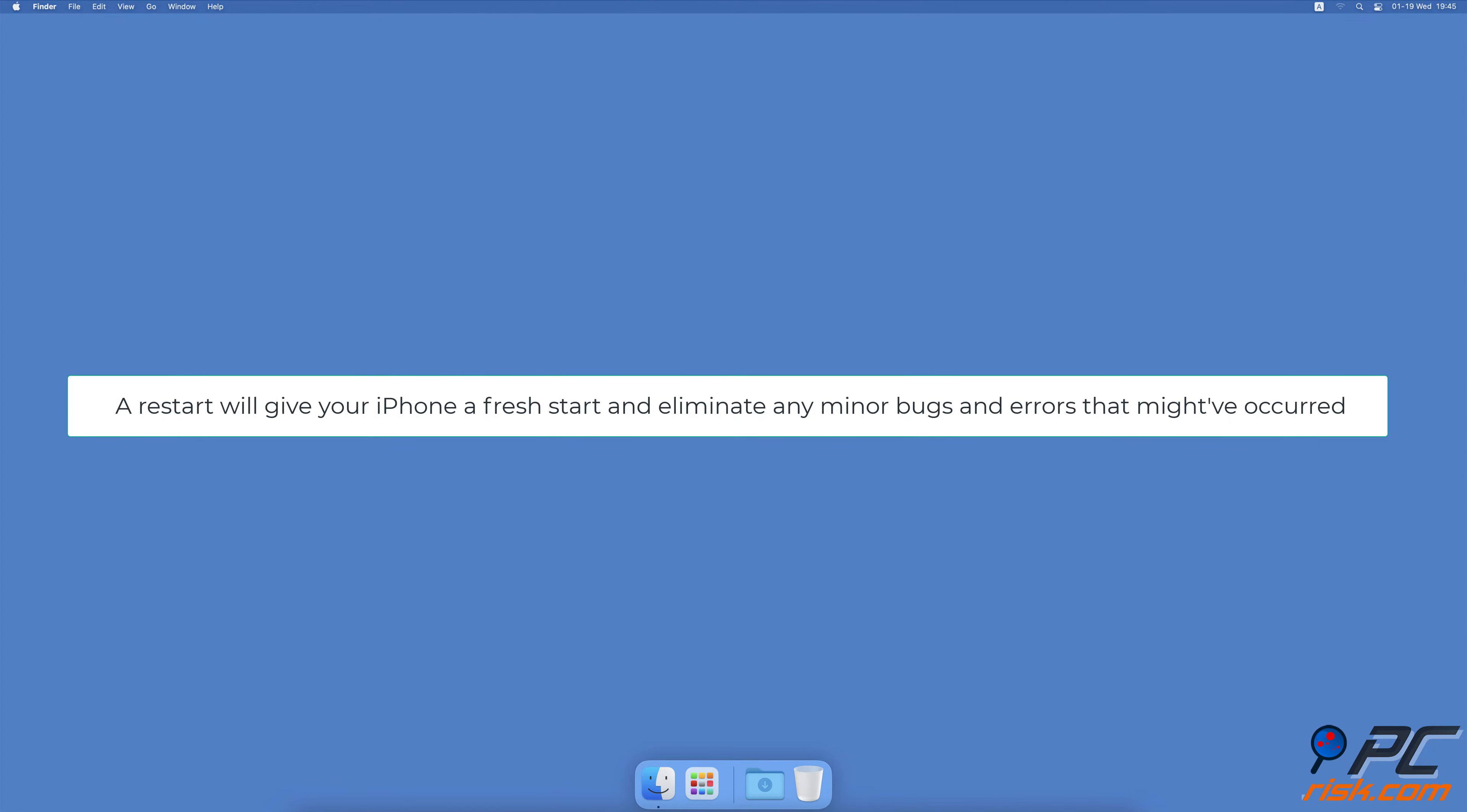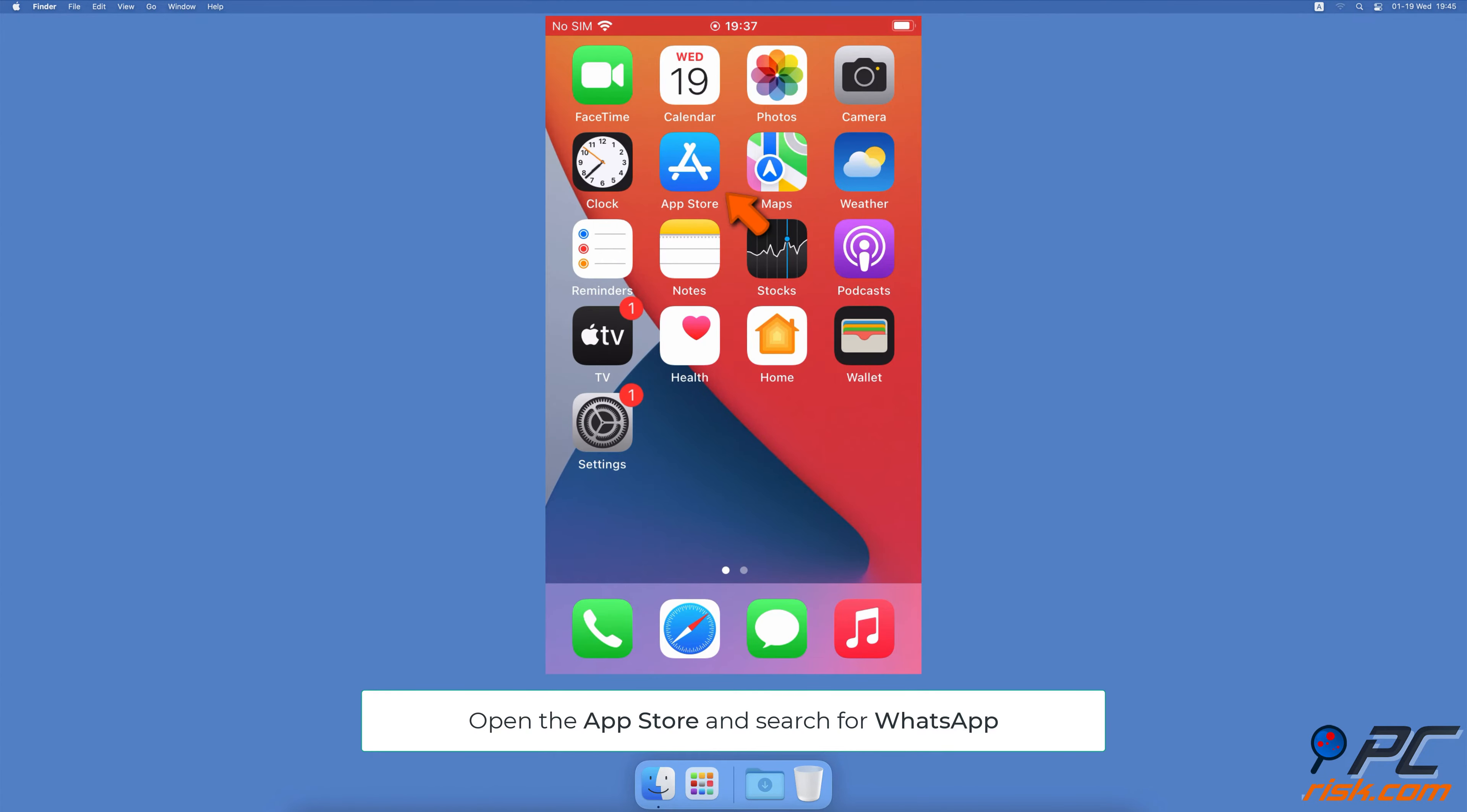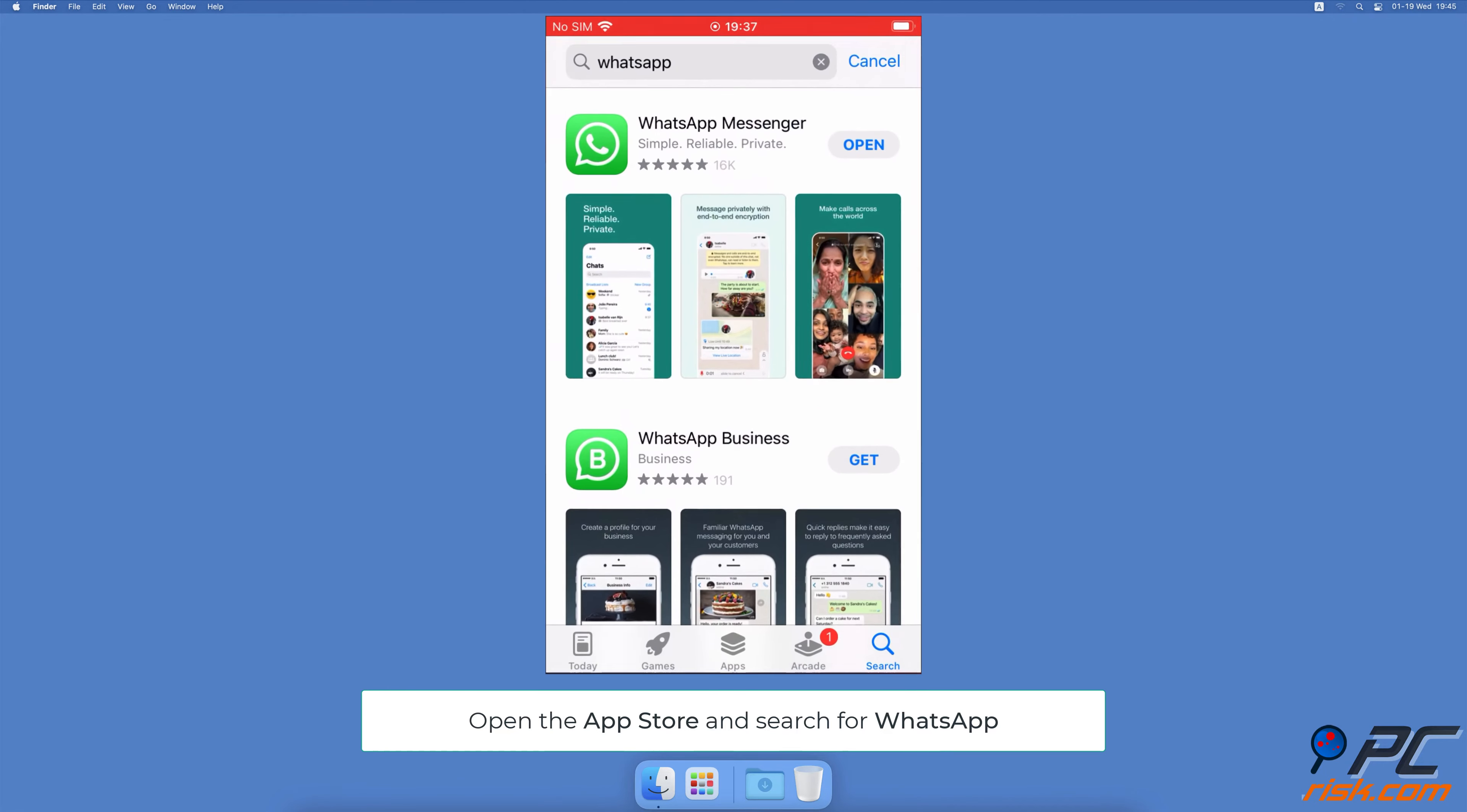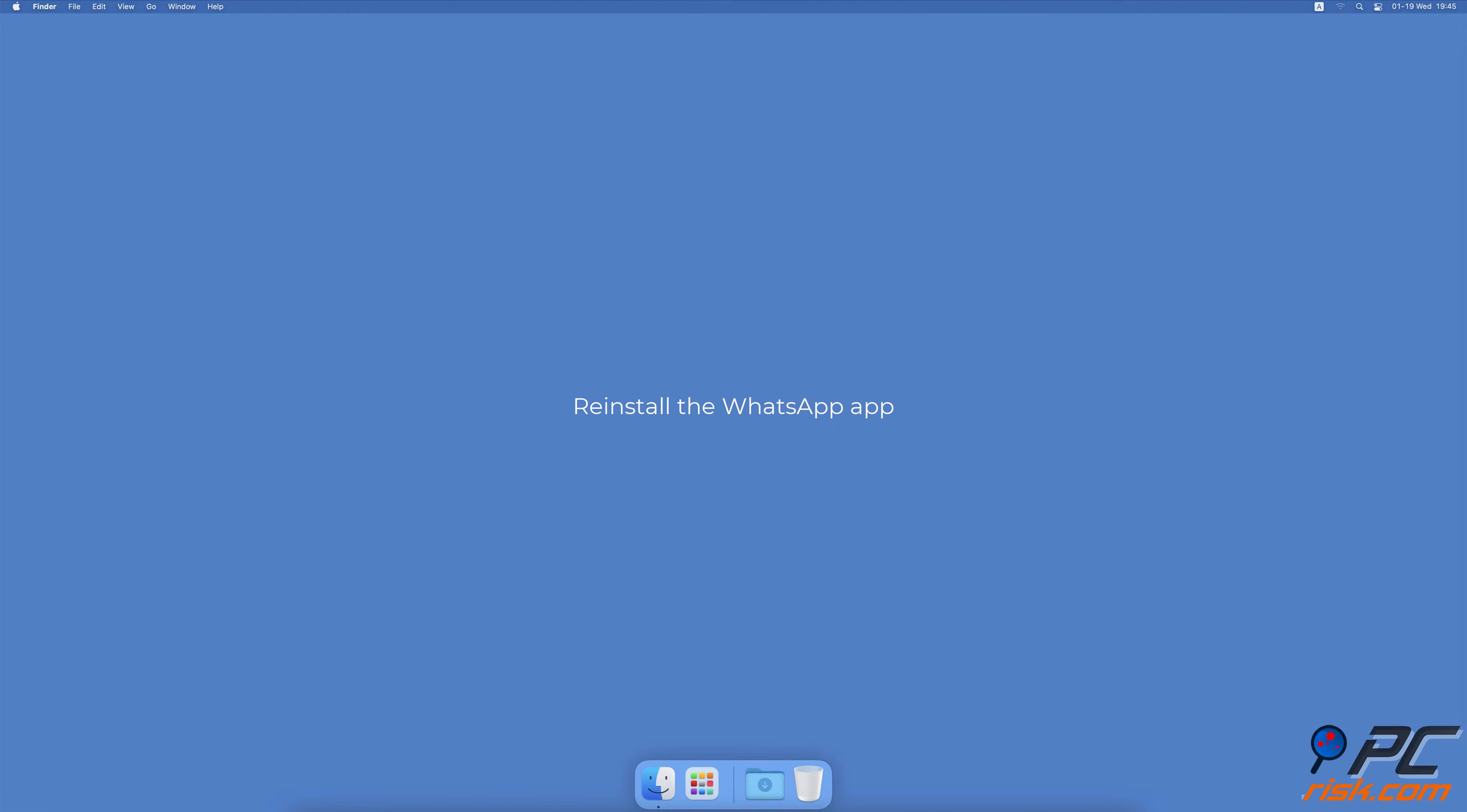Update the WhatsApp app. Open the App Store. In the search field, enter WhatsApp. When the app appears, next to its name tap on Update. You'll see the option available if the update is released.